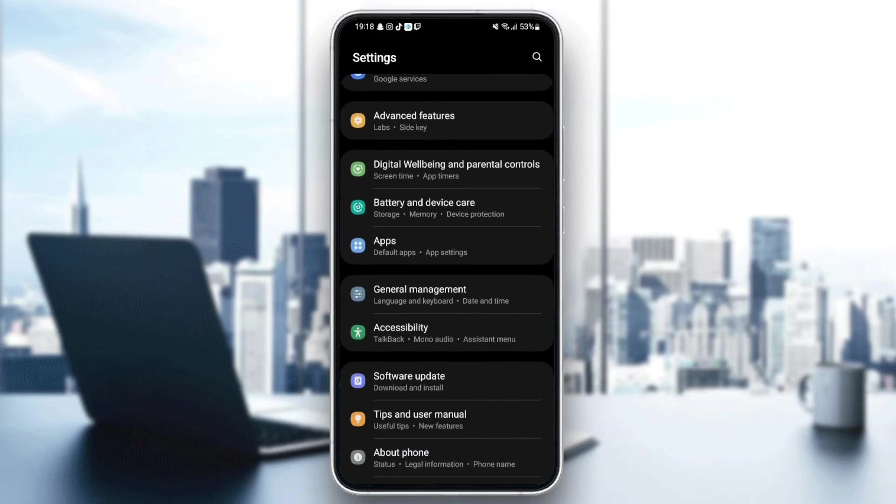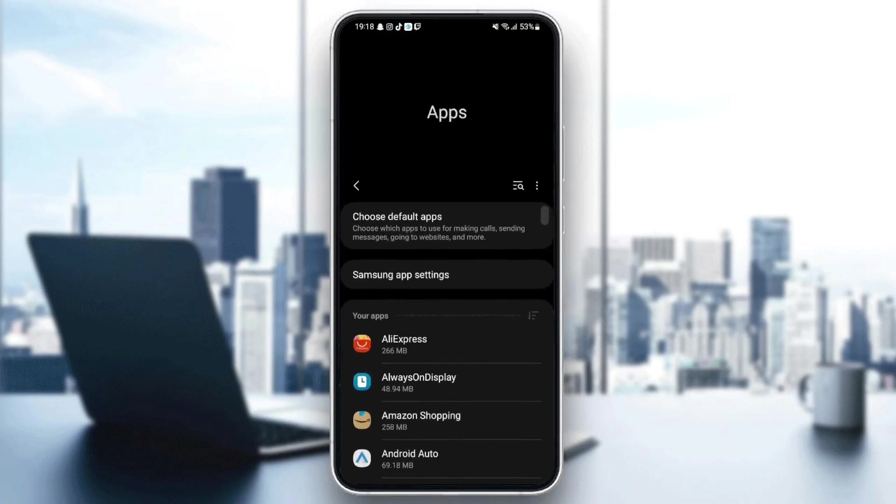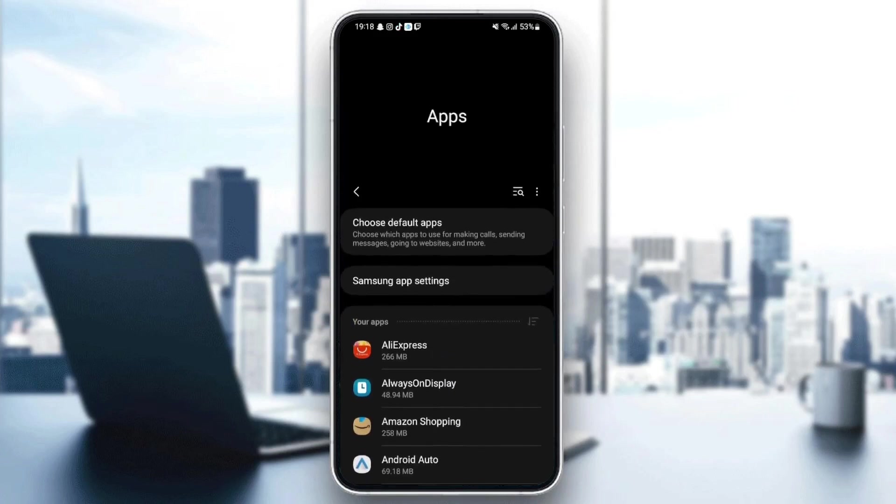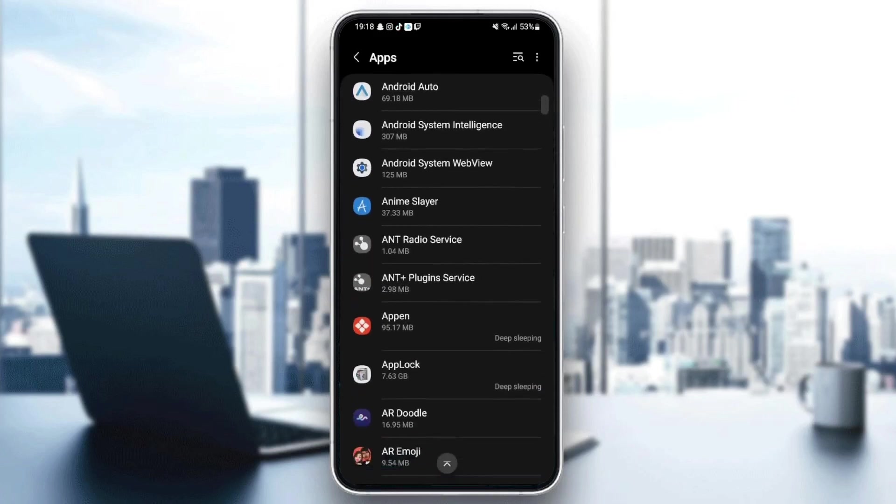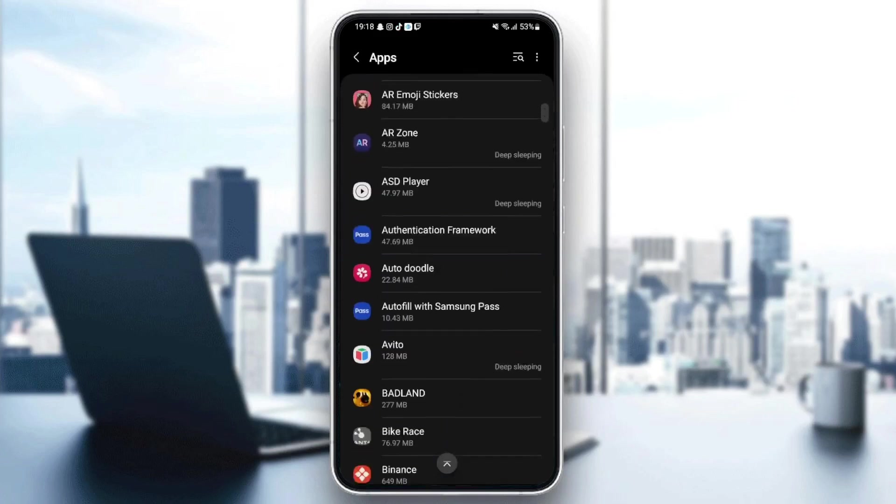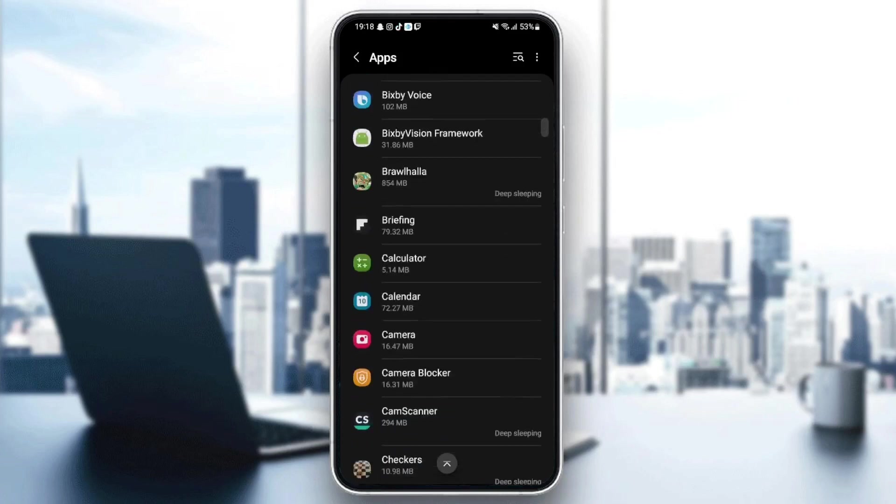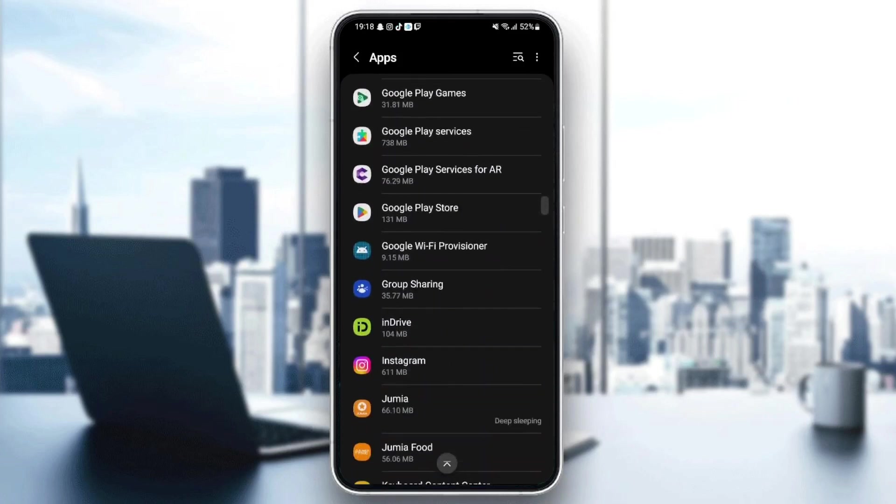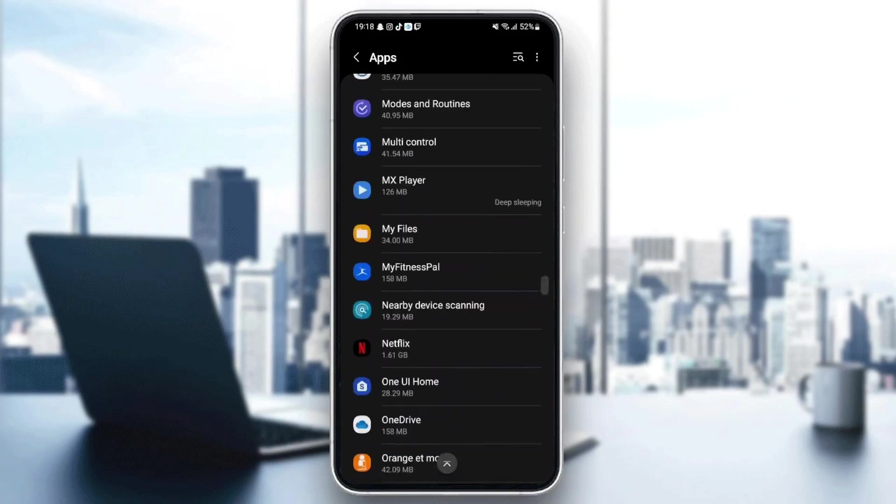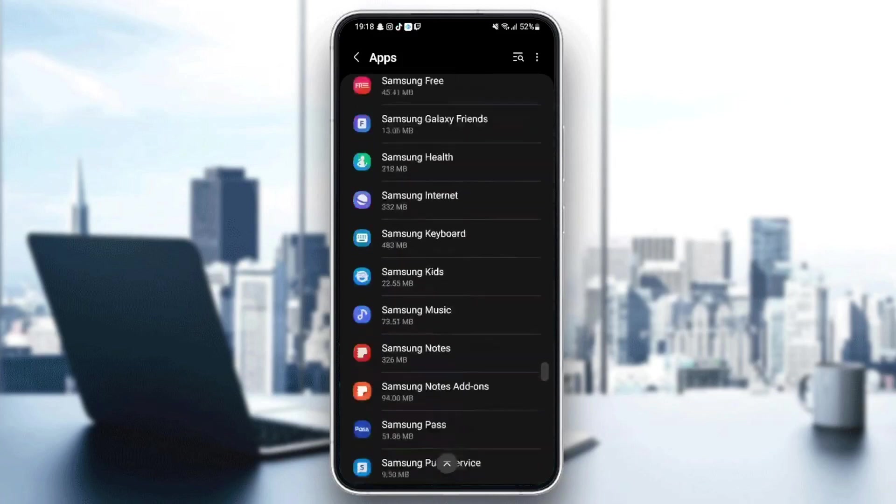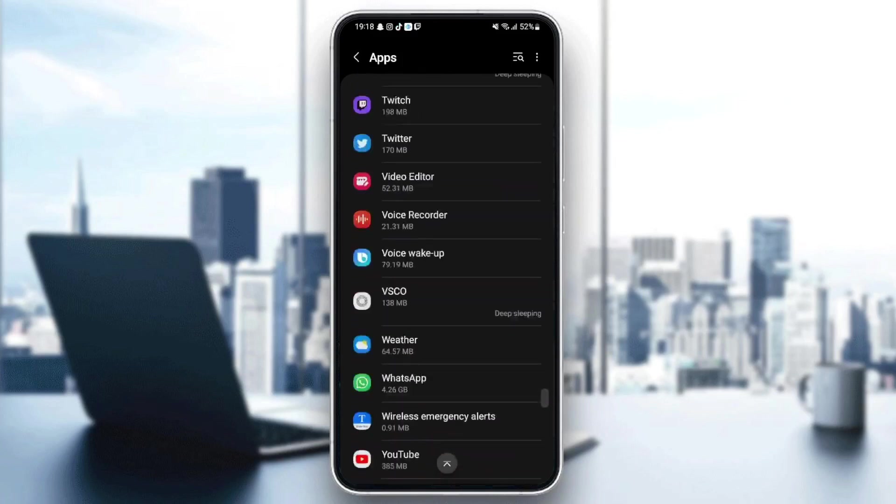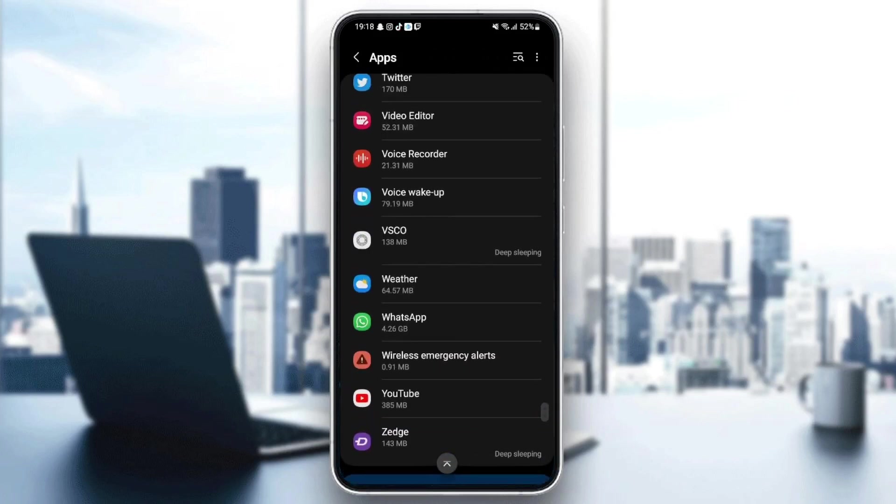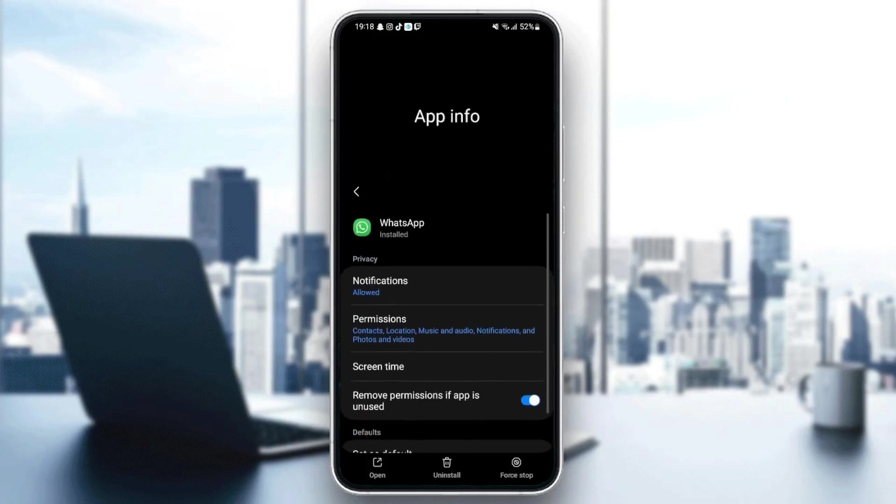Once you're here in settings, just go ahead and search for applications. Now as you can see, here we are in applications. From here you can find all of the applications that you installed on your phone. What you need to do here is just browse for WhatsApp. Just scroll down until you find WhatsApp, and here it is.